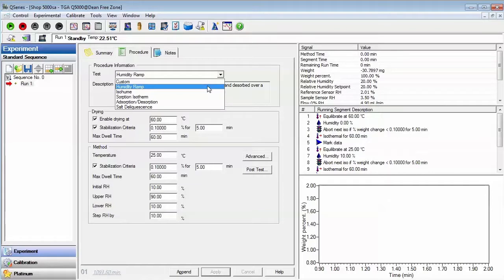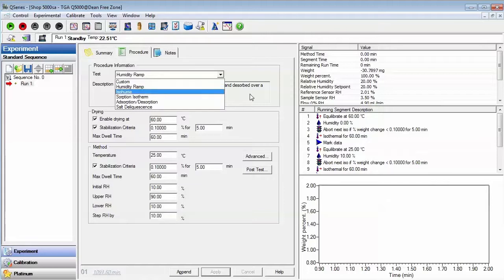You may also choose to use a custom template, which allows you to write a customized method. On the Q5000 SA, the most commonly used template is the adsorption desorption.